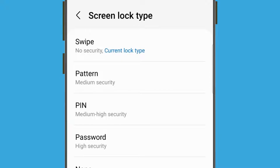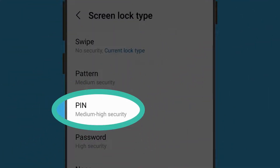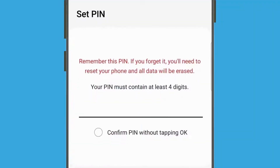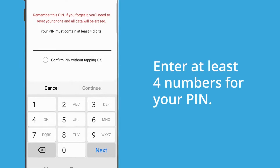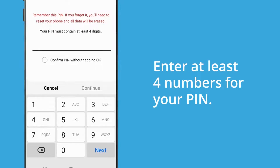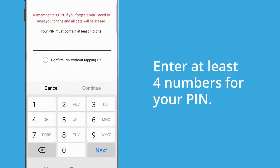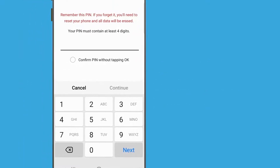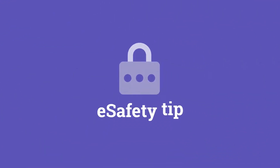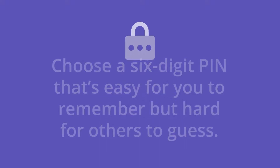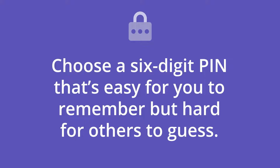For this demonstration, we're going to set up a PIN which has medium to high security and is quicker to enter than a password. Tap PIN. Now you need to enter at least four numbers for your PIN. Entering more numbers will make the PIN harder to guess, so we're going to use six numbers in this demonstration. Choose a six-digit PIN that's easy for you to remember, but hard for others to guess.